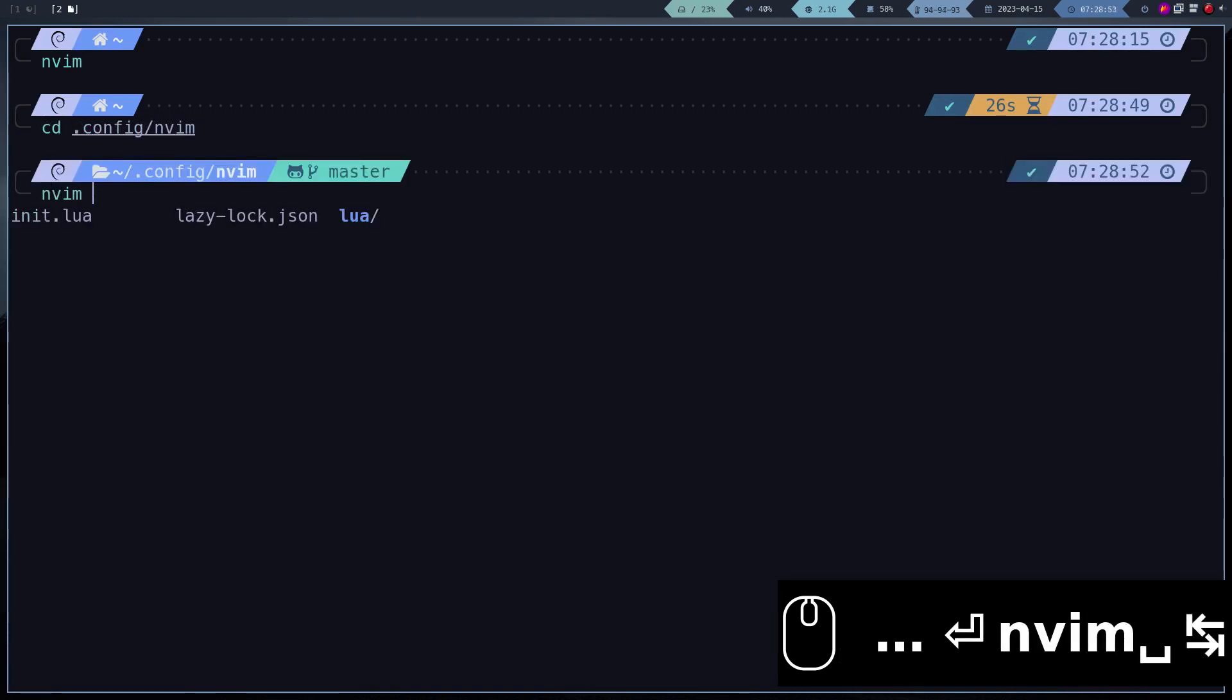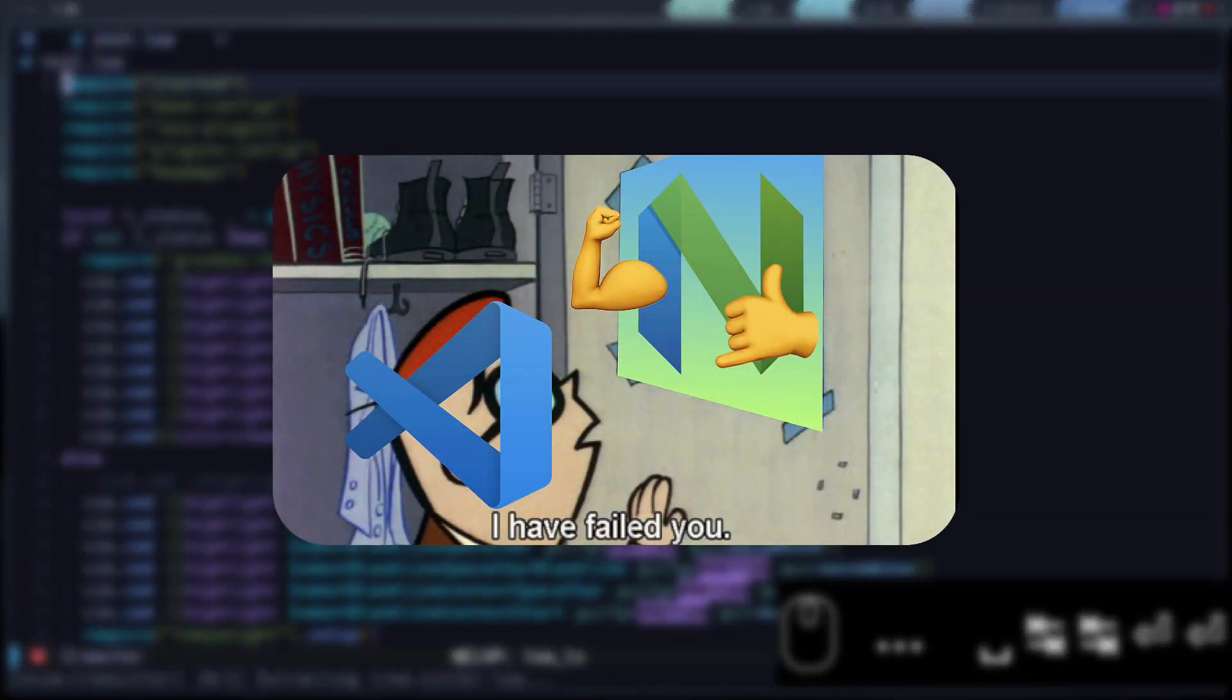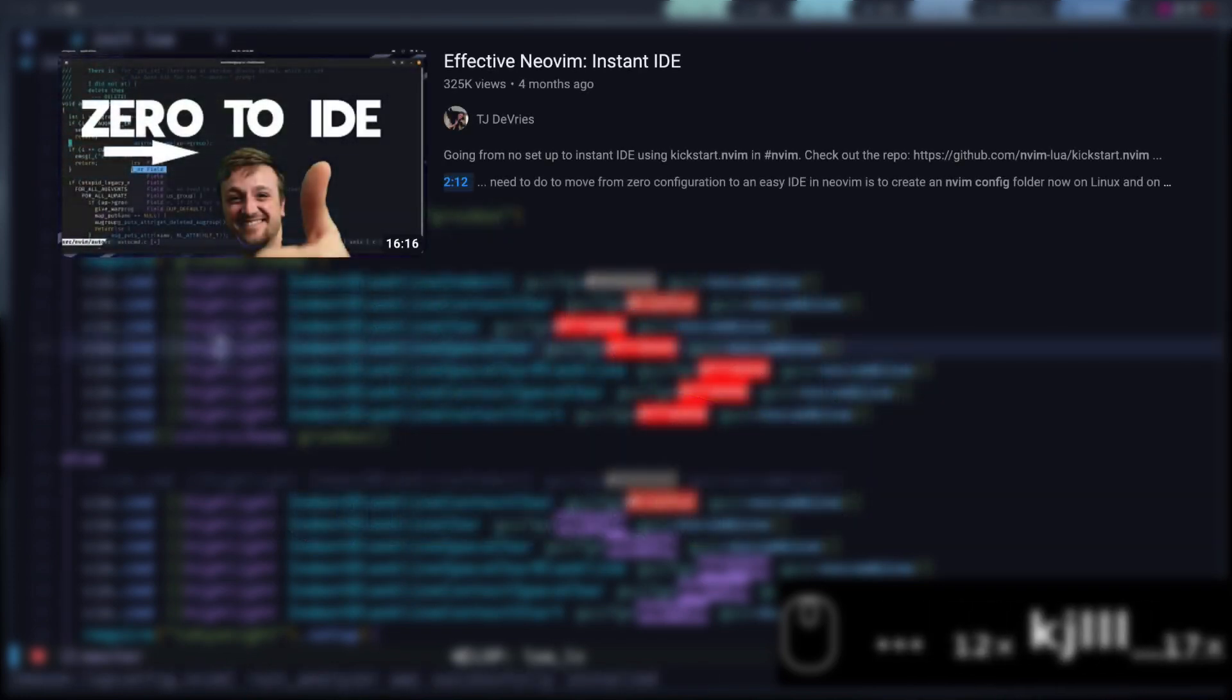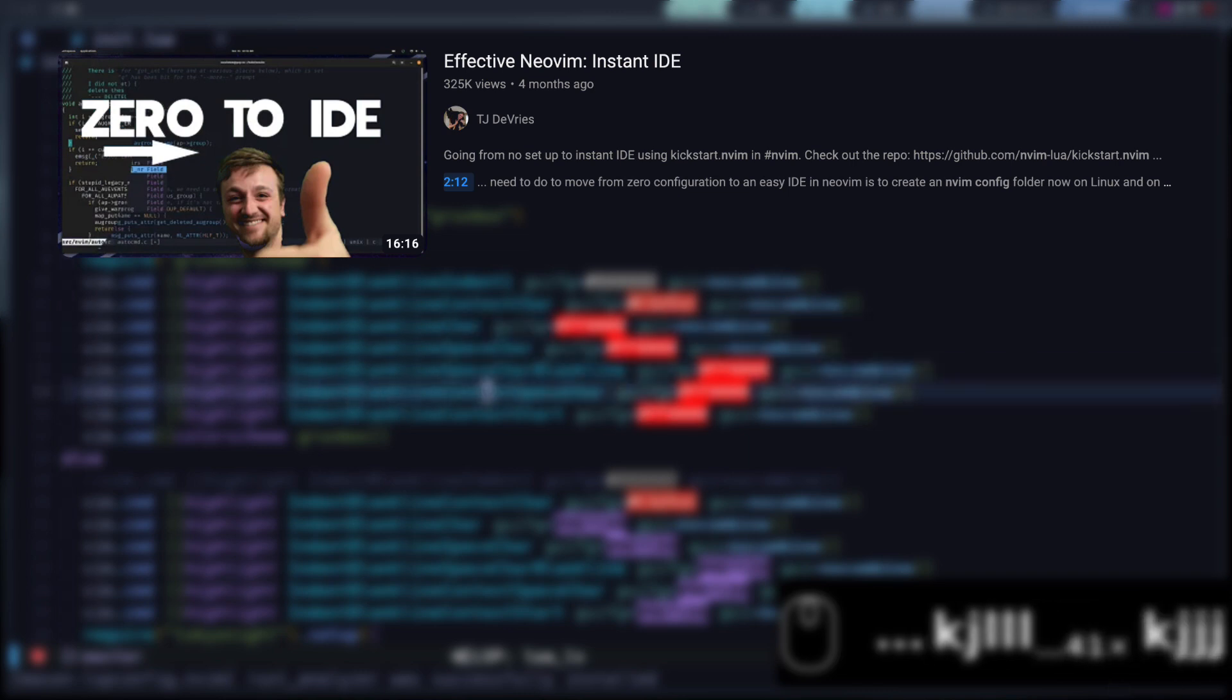If you want more information about my configuration, you can watch this video, where I explain all the important plugins. In case you are new to Neovim, I recommend you to watch this video, where one of the Neovim developers gives you a brief introduction.